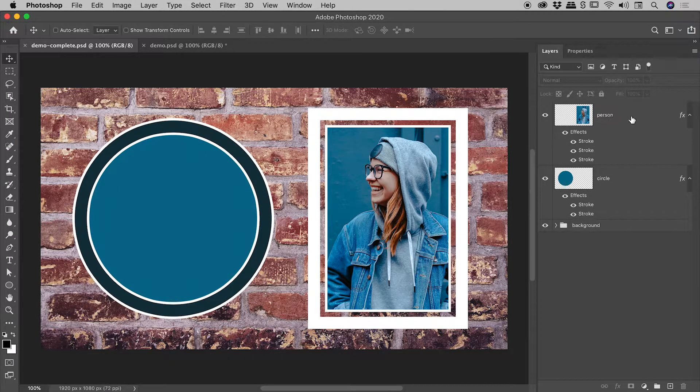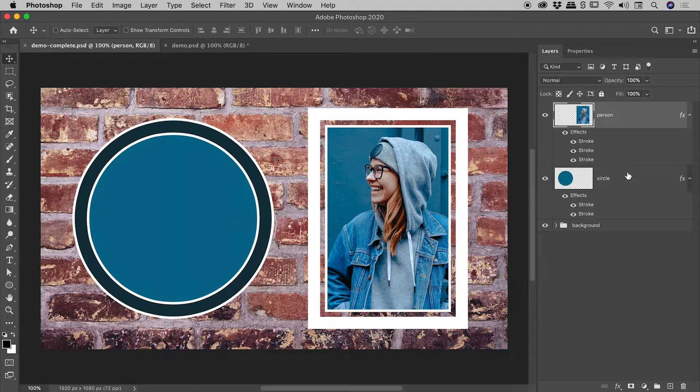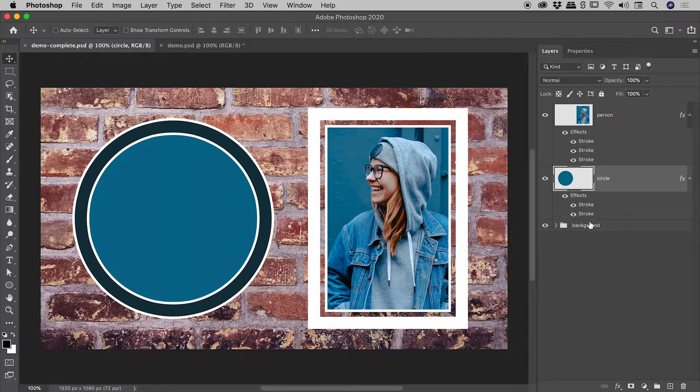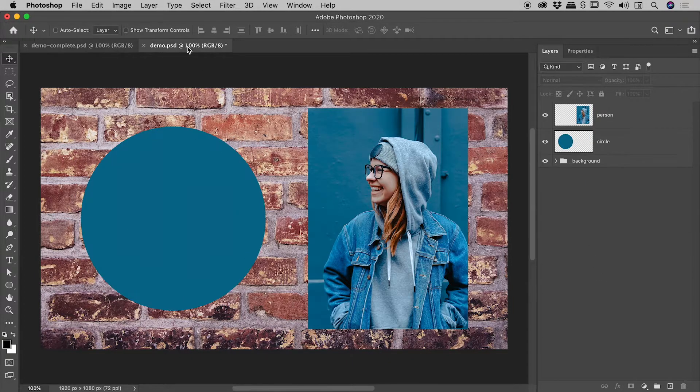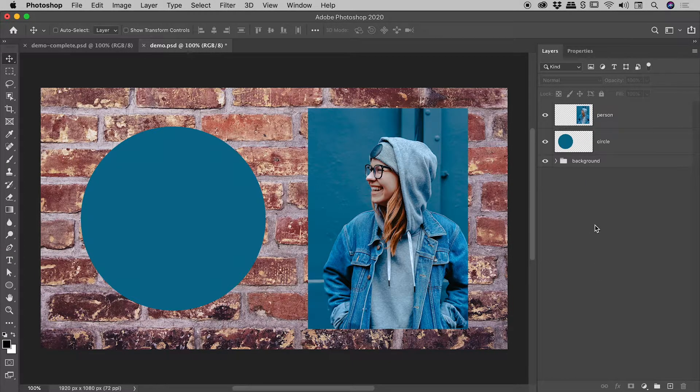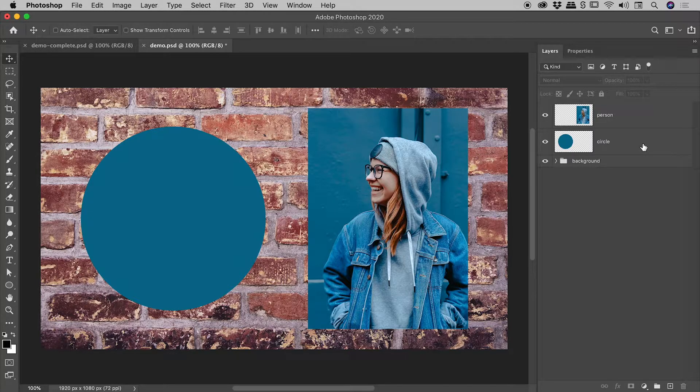Notice here inside of my layers panel, I have two layers, both of which have multiple strokes applied to them. So let's jump into a blank version of this document with no layer styles, and let's build those looks from scratch.